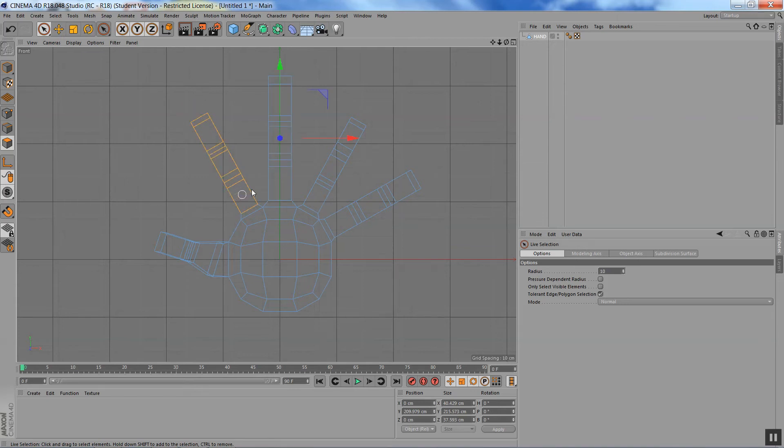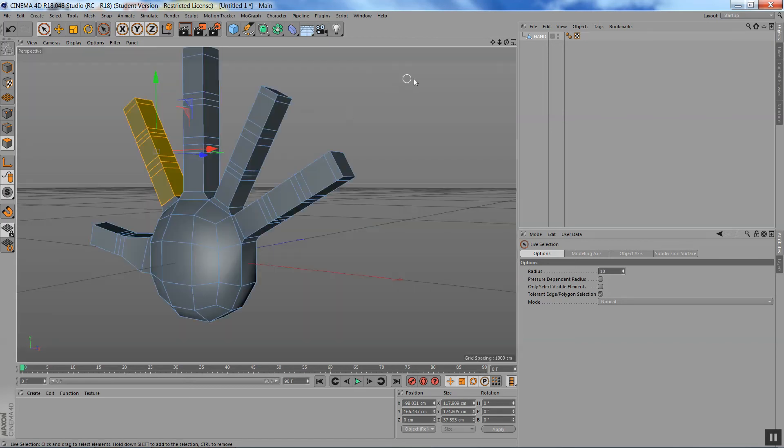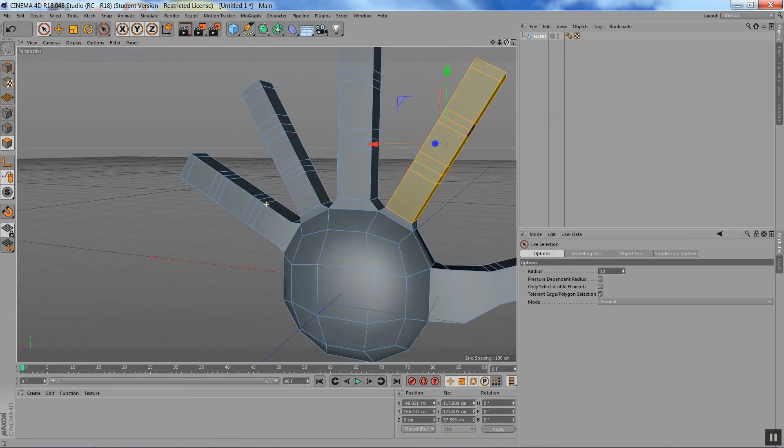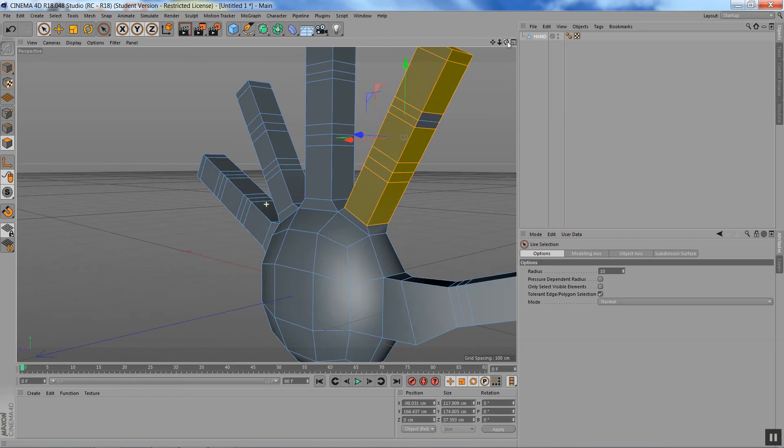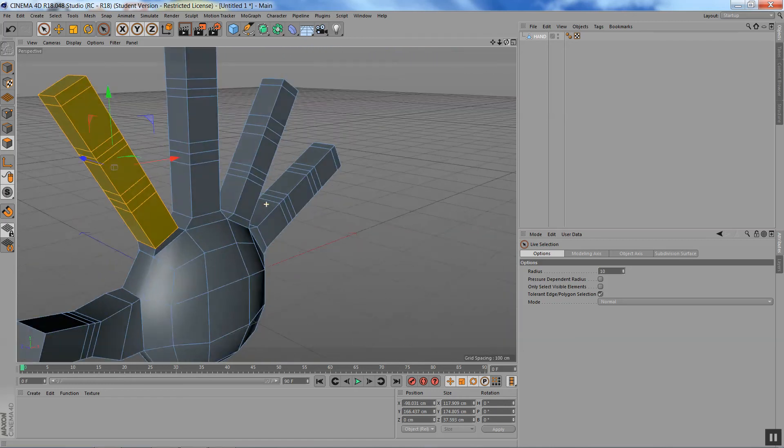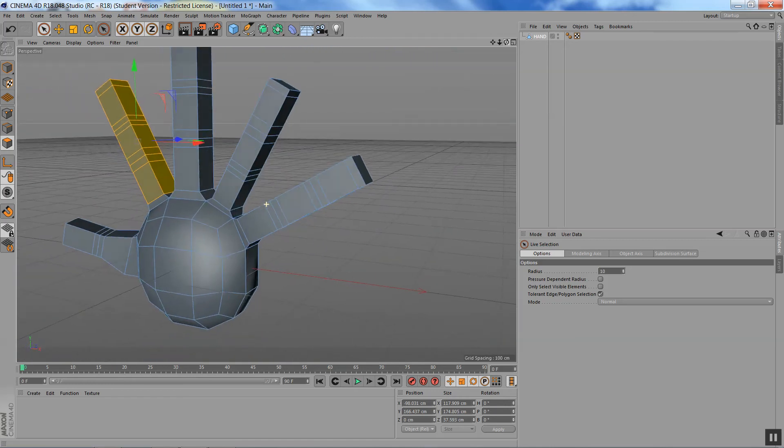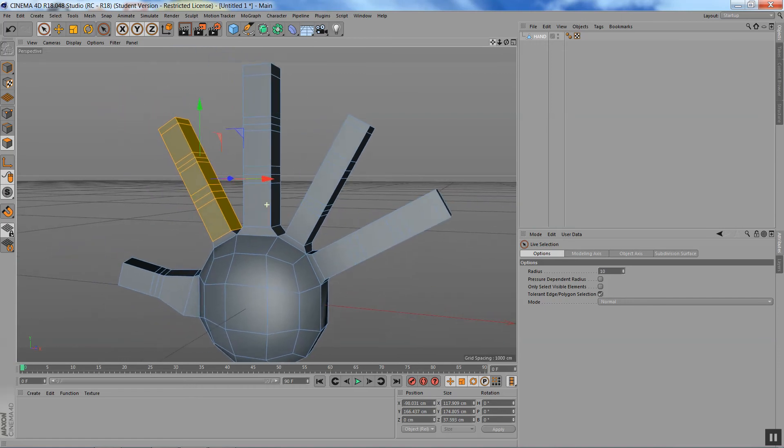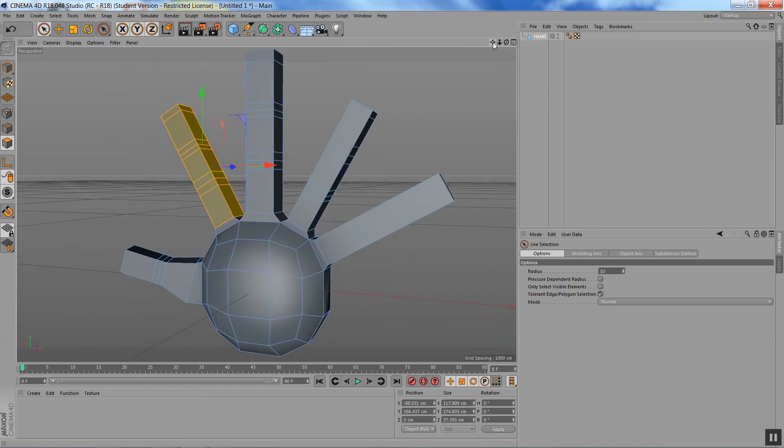I just select these ones. Check if my selection is proper. Yeah, looks like it. No, missed a couple. See, that's why you need to check, and you always have to roll around your model just to see if it goes okay.